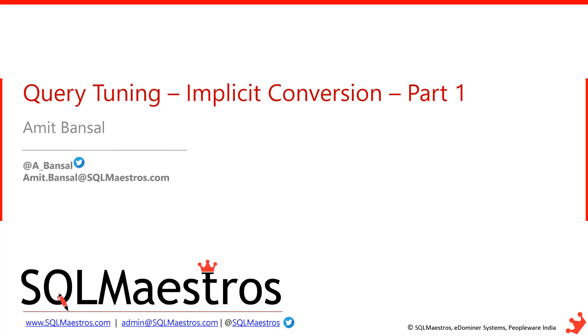Welcome to another video from SQL Maestros. Today I'm going to talk about implicit conversions inside SQL Server. Query tuning is a huge subject and implicit conversion is a very small part of the query tuning ocean.